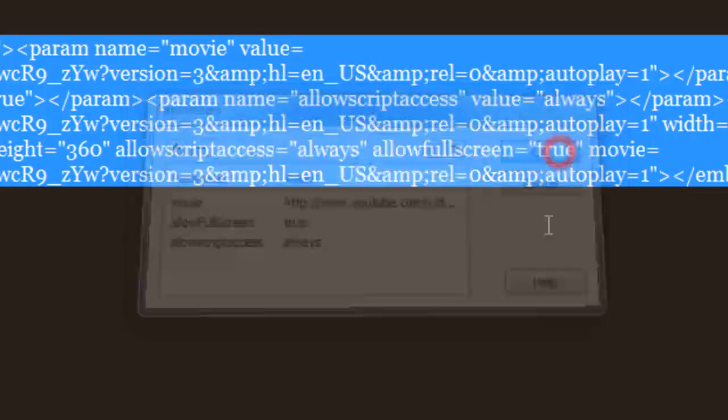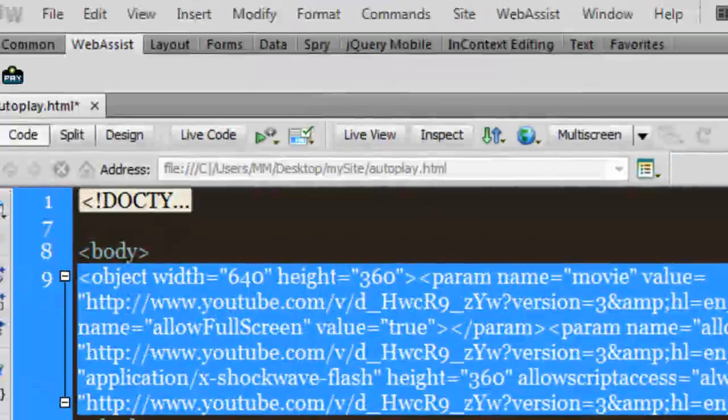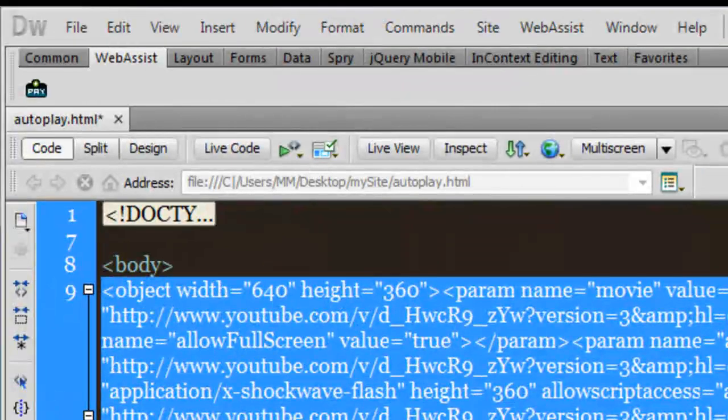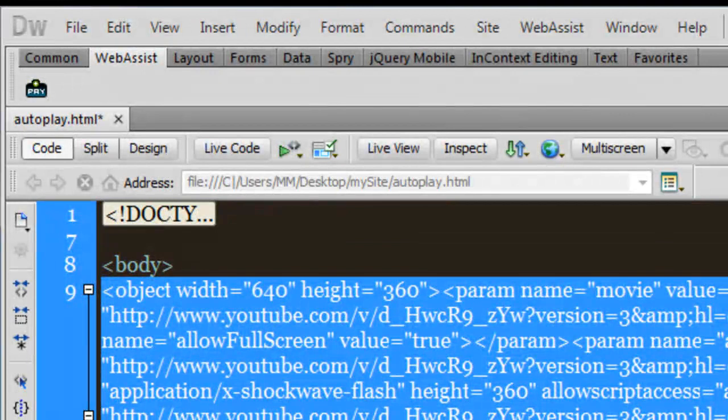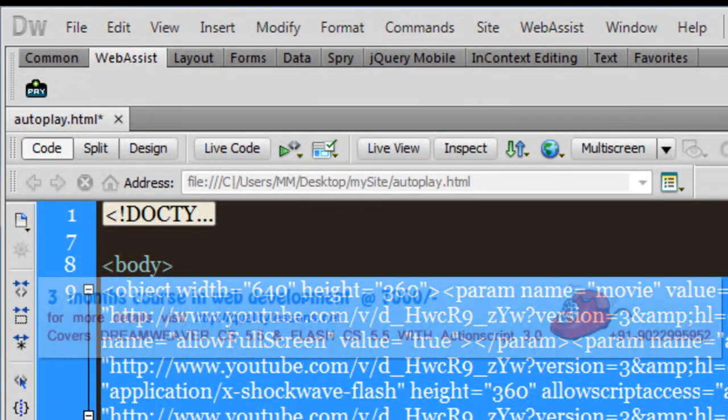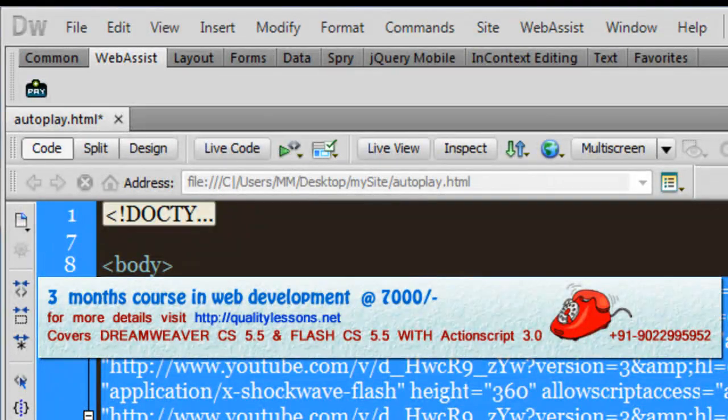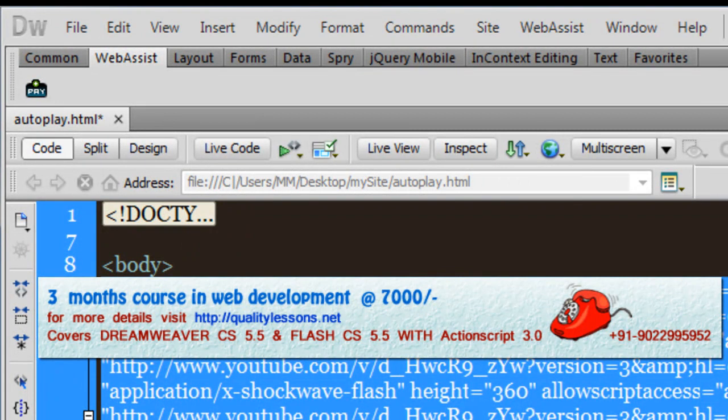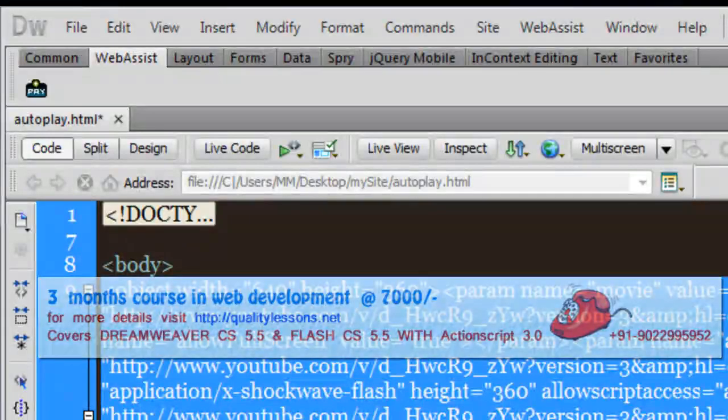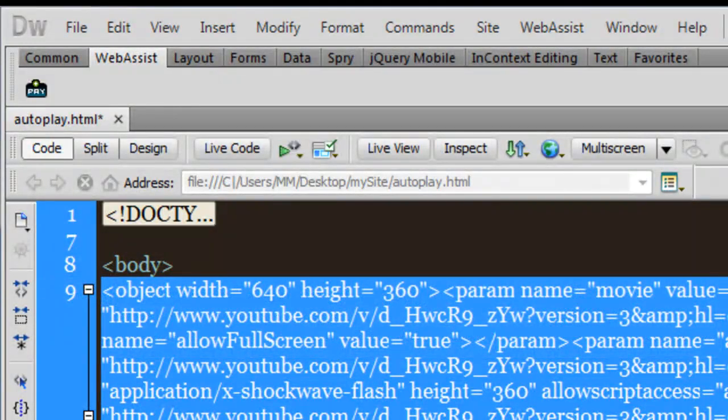So this is how you can actually autoplay your videos. I hope you like this tutorial. I hope to see you very soon with yet another Dreamweaver tutorial or could be Flash with ActionScript 3. Have a good day, bye bye, peace.